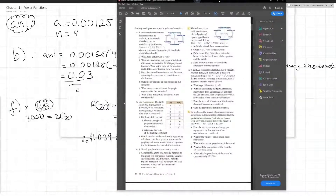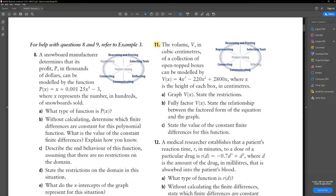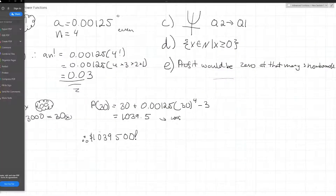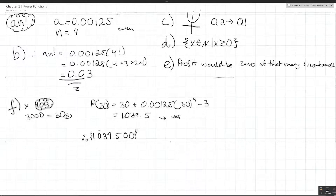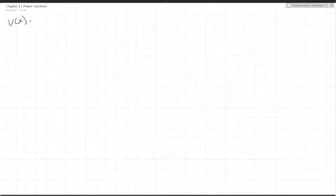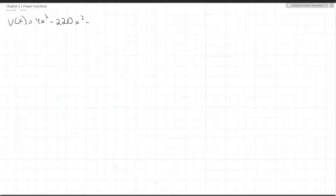Question 11: the volume V in cubic centimeters of a collection of open boxes can be modeled by V of x equals 4x cubed minus 220x squared plus 2800x, where x is the height of each box in centimeters. Graph V of x and state the restrictions.